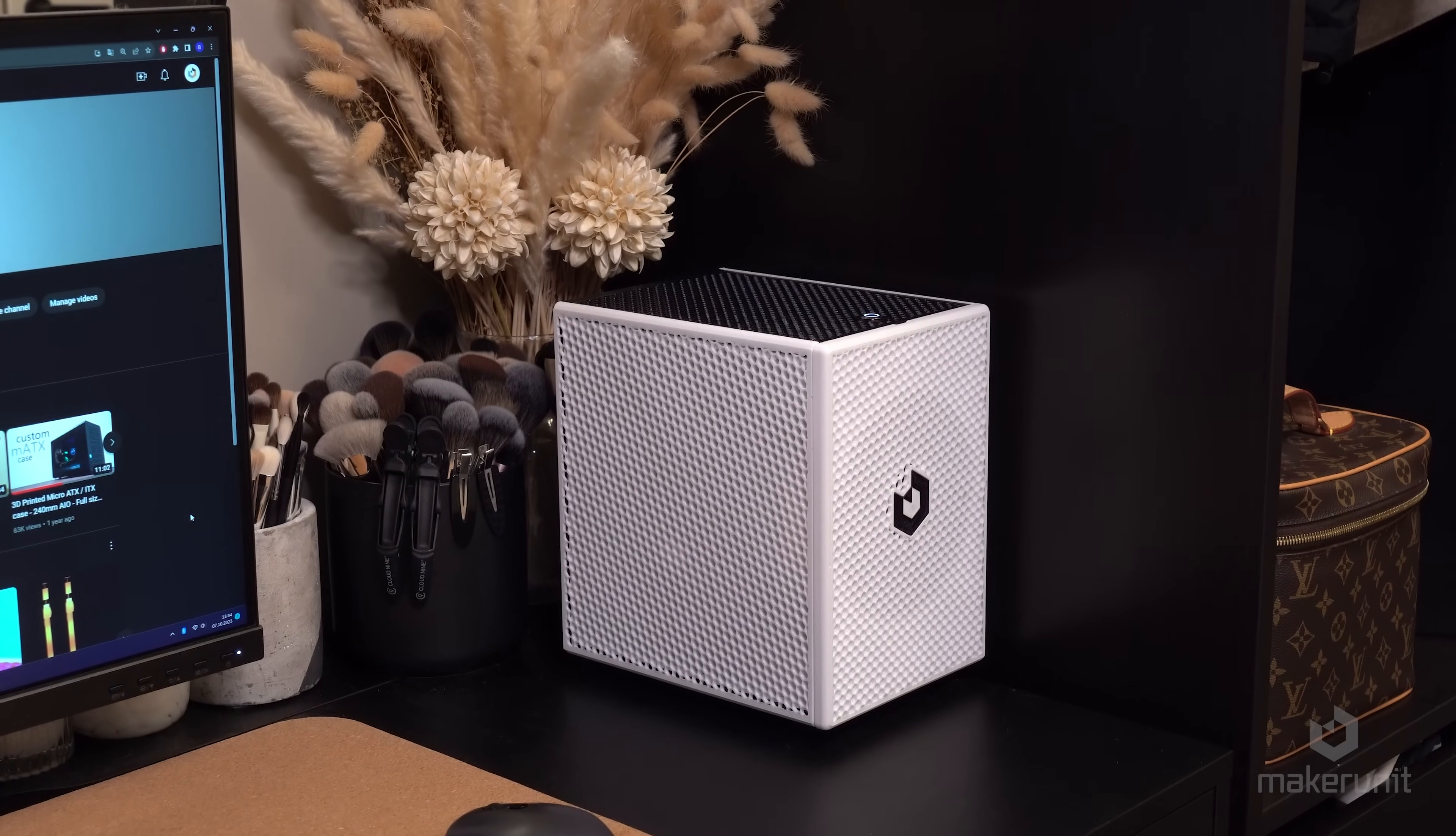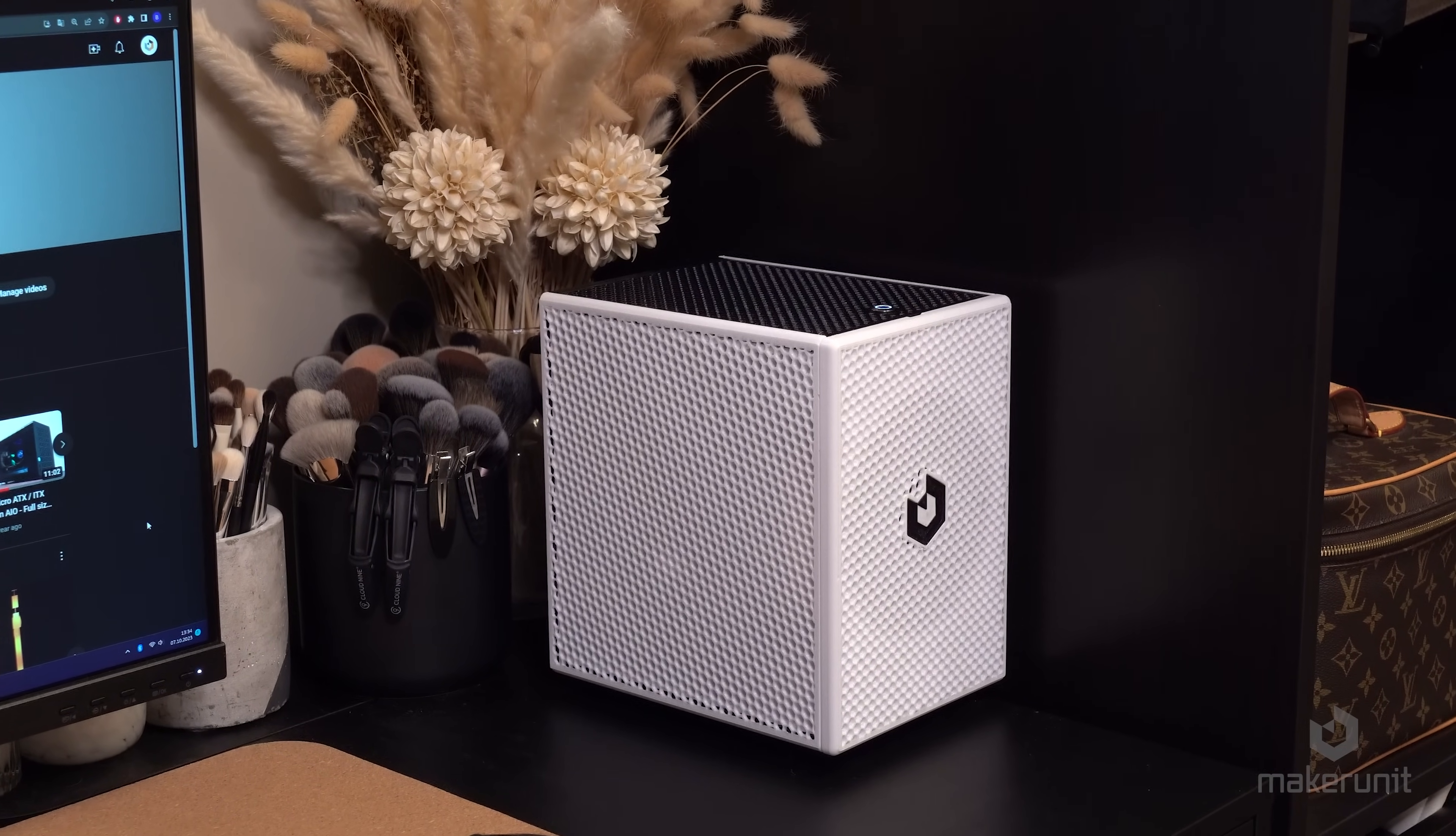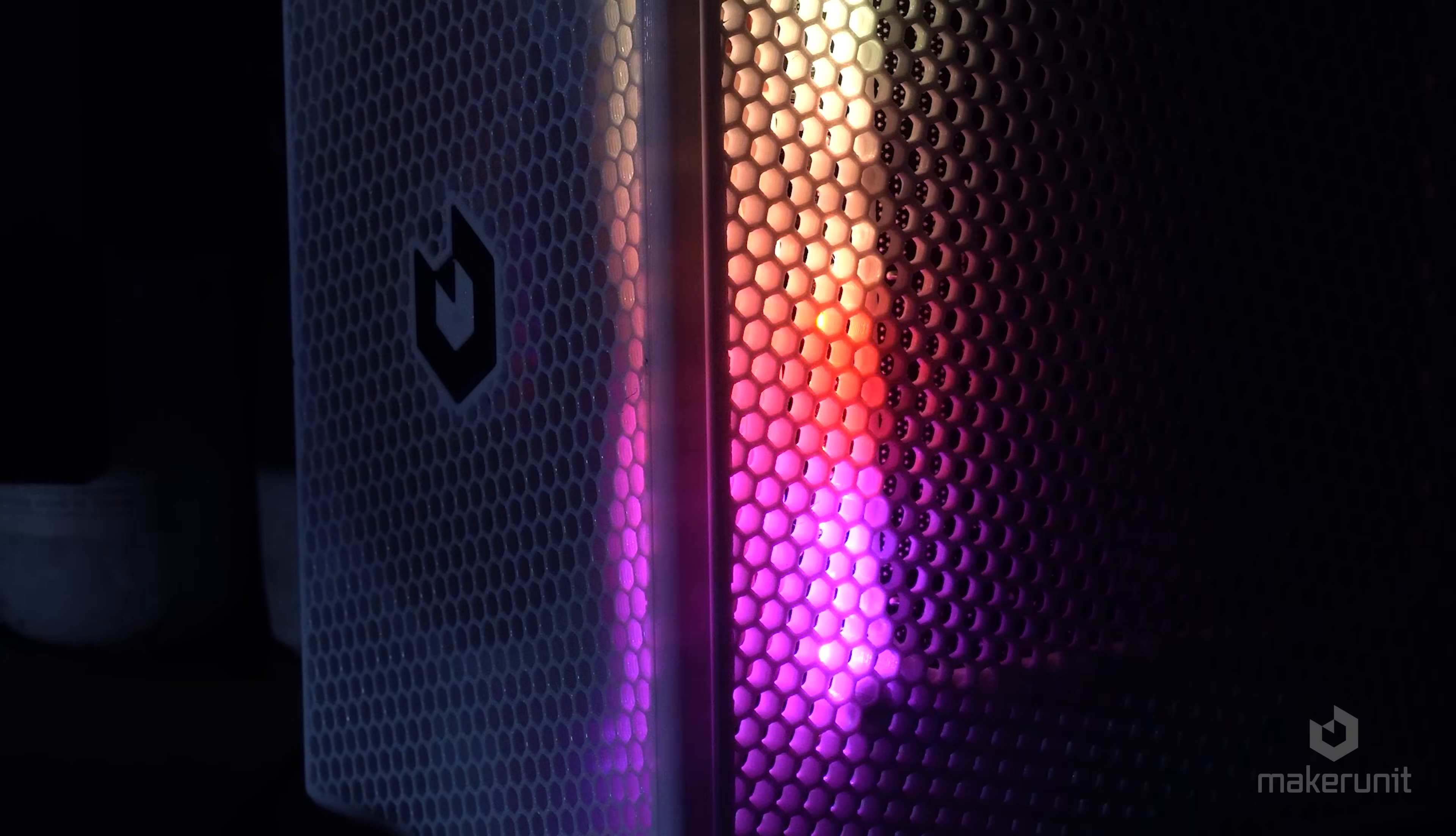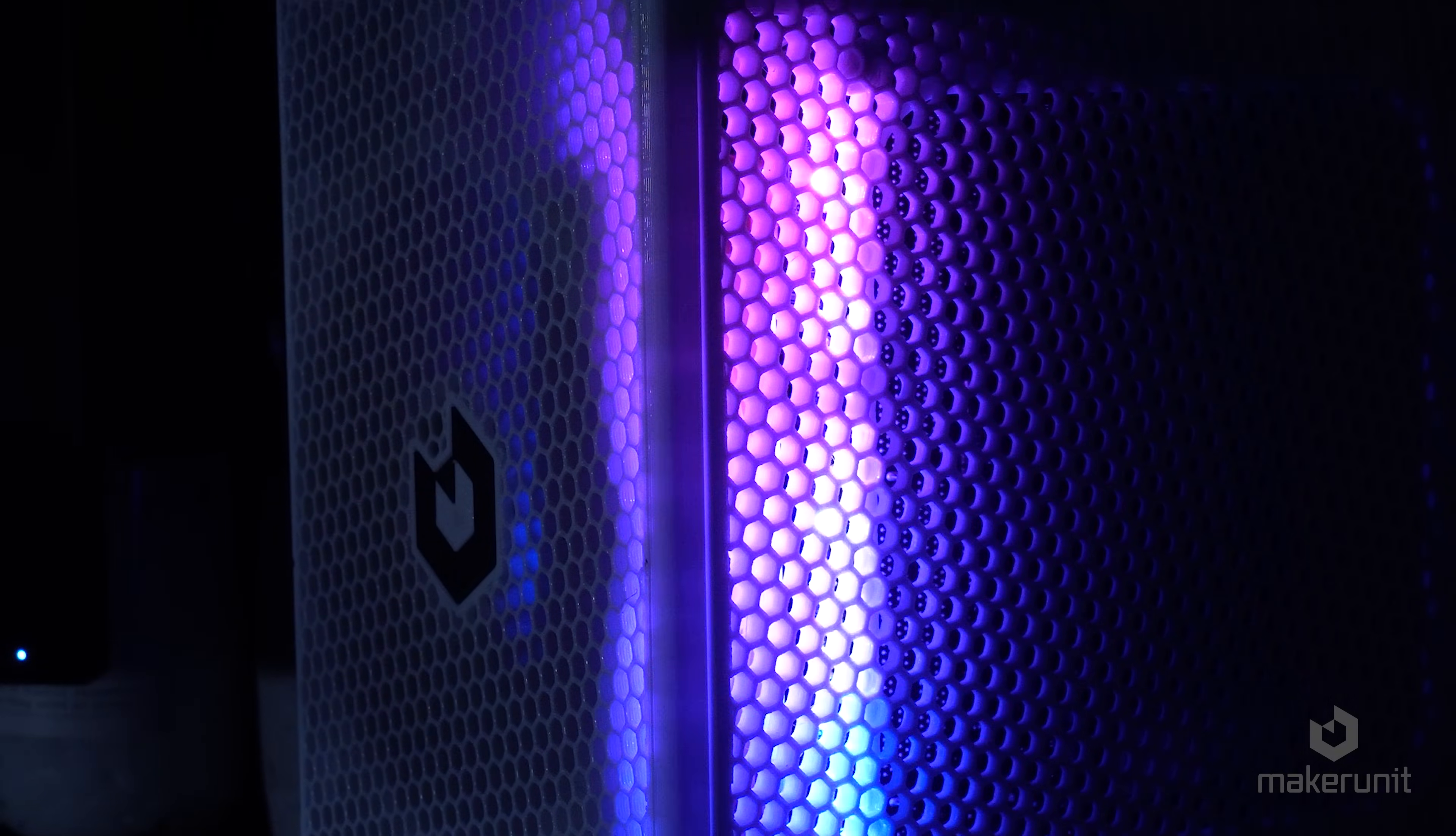I think this honeycomb pattern looks really awesome in this case, and I even found that this design with white filament fits really well together with some RGB lights. Just look at how cool this is!